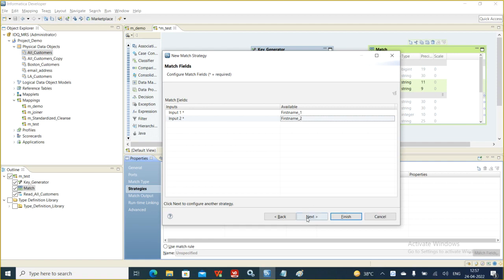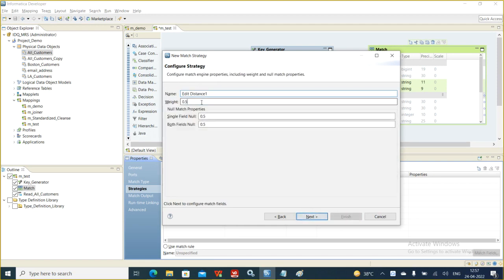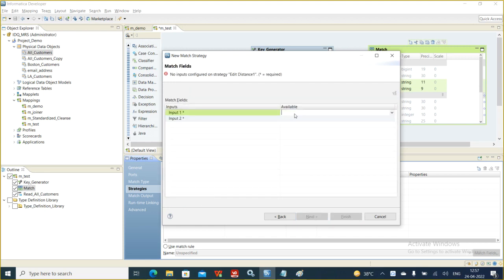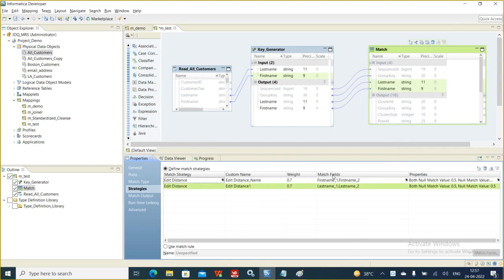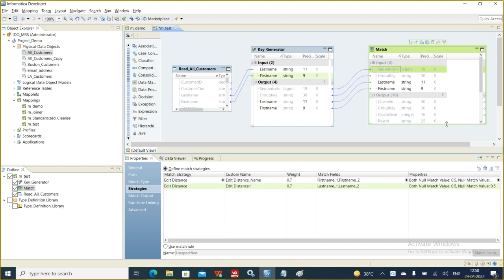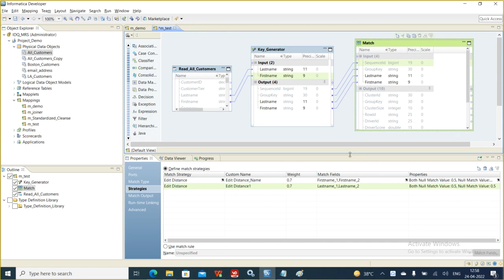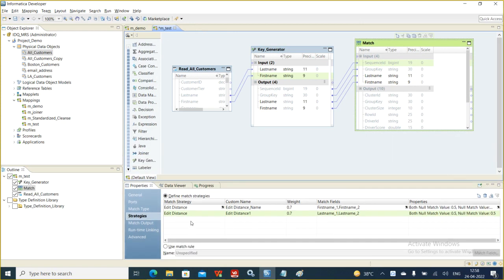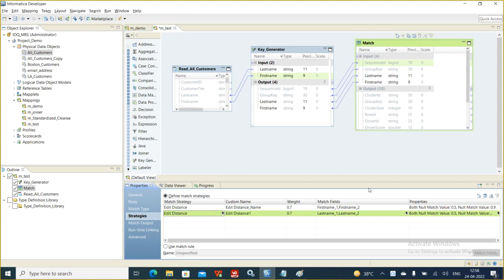So for the first strategy, we take first name and click next. Then we create another strategy with edit distance for last name — set it at 0.7, take last_name_1 and last_name_2, and click finish. Now in the match process, wherever there is the same group key, matching will happen only within those group keys. Sequence ID is important to identify each record. We have created two match strategies — one for first name and one for last name — and defined the scores for each.